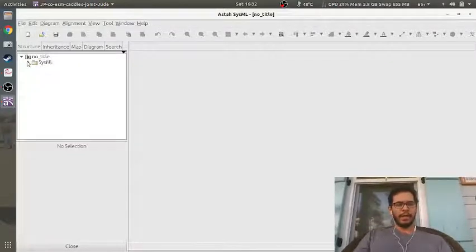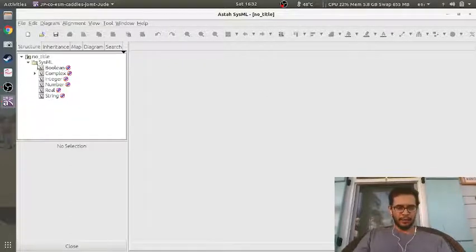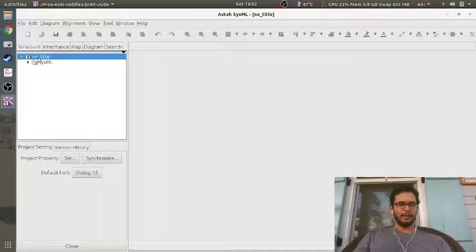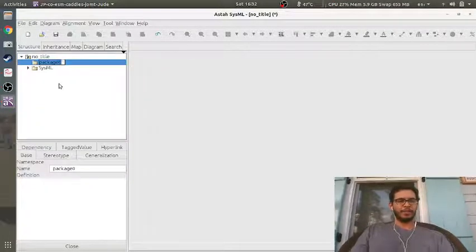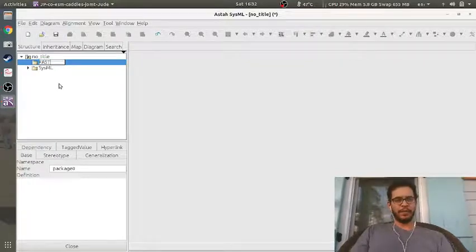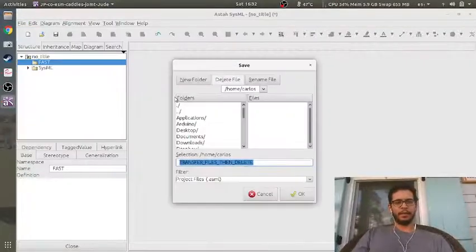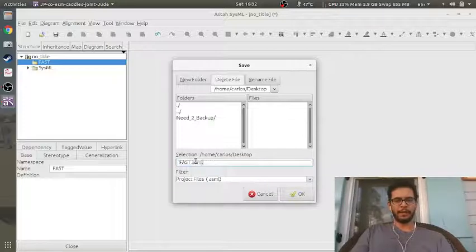The default package that gets imported is SysML and there are all of these objects here — do not touch these, just pretend they don't exist. I'm going to right-click and create a model, add a package, and I'm going to call this my FAST software. I'll go ahead and save this to the desktop and call this FAST.ASML.